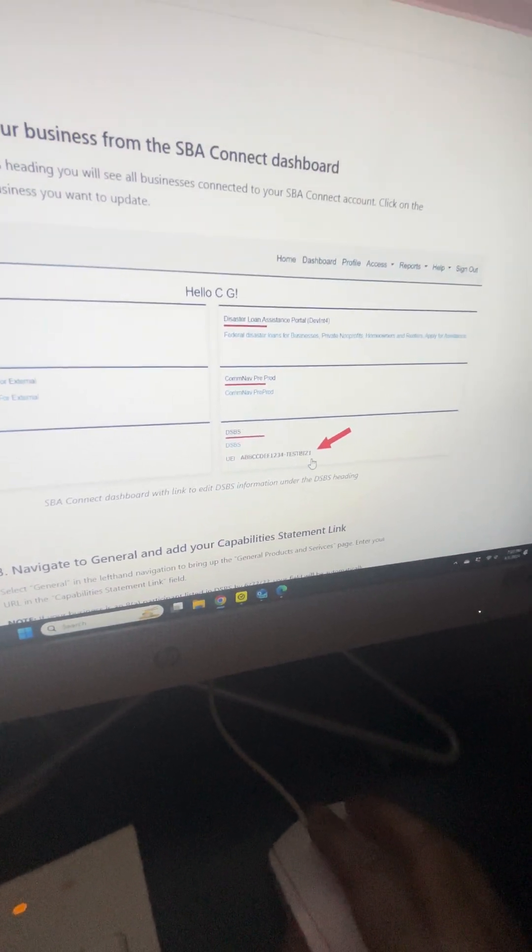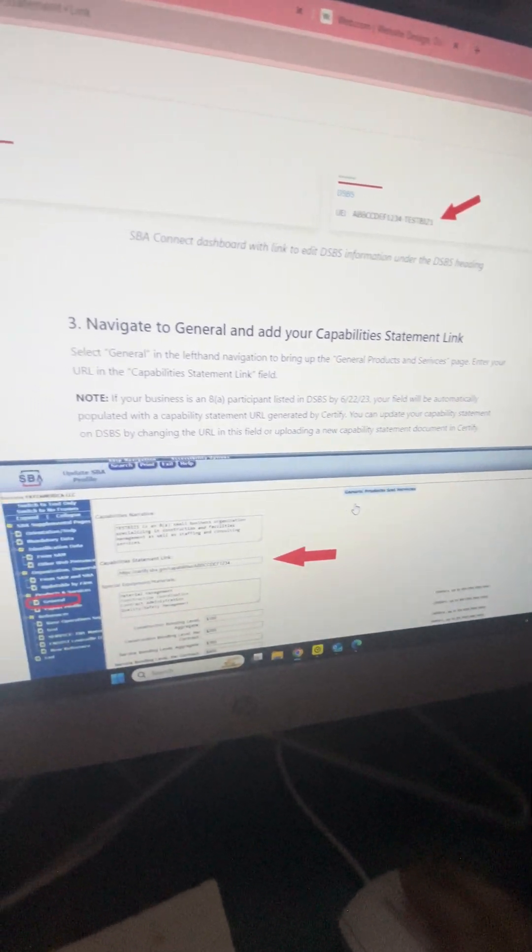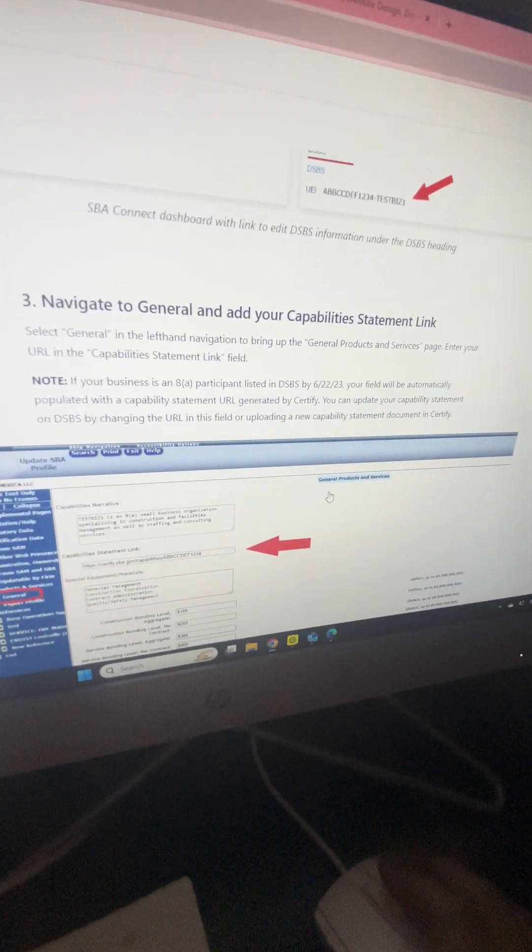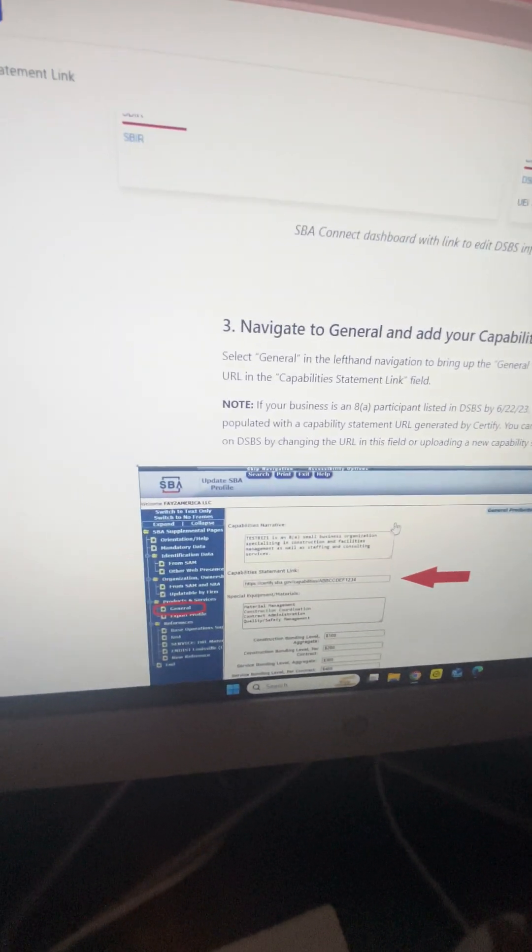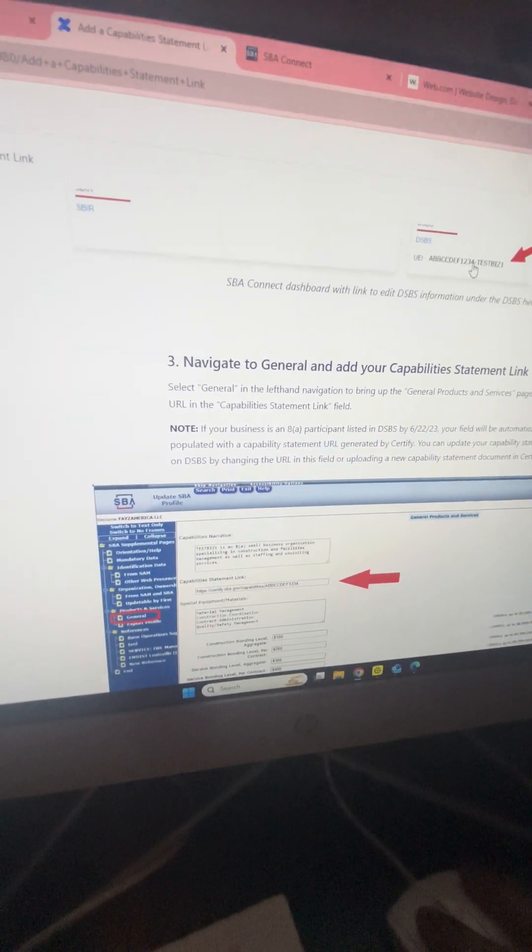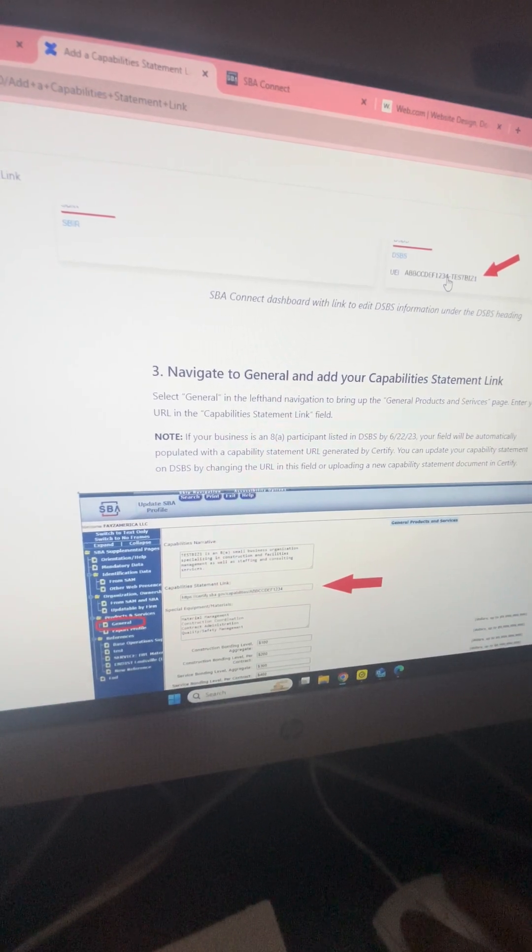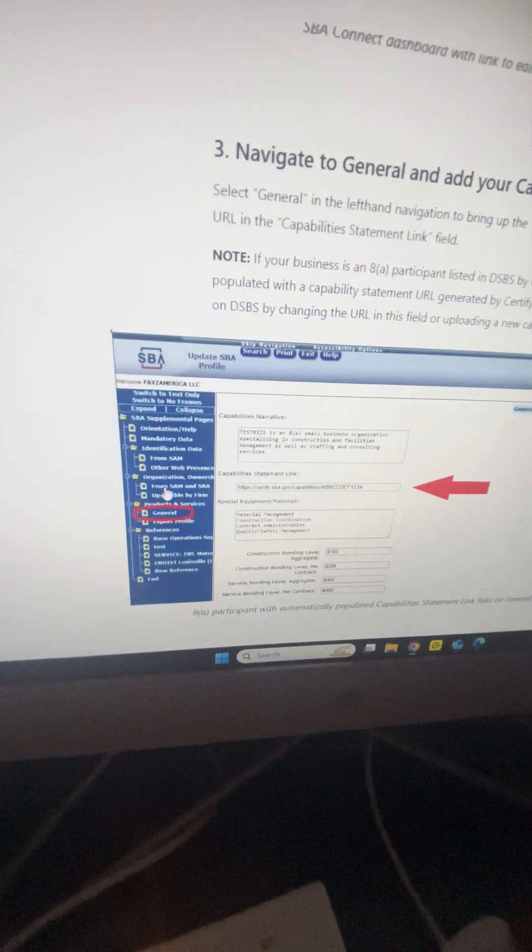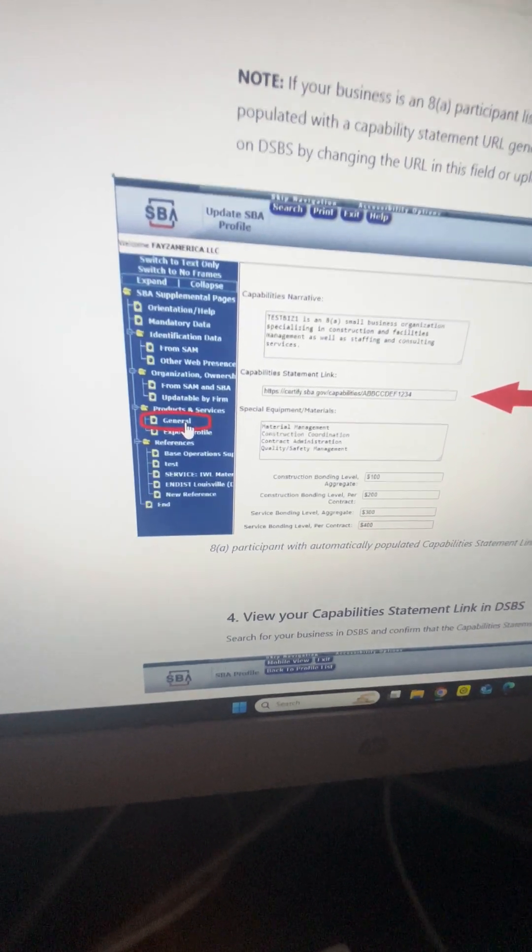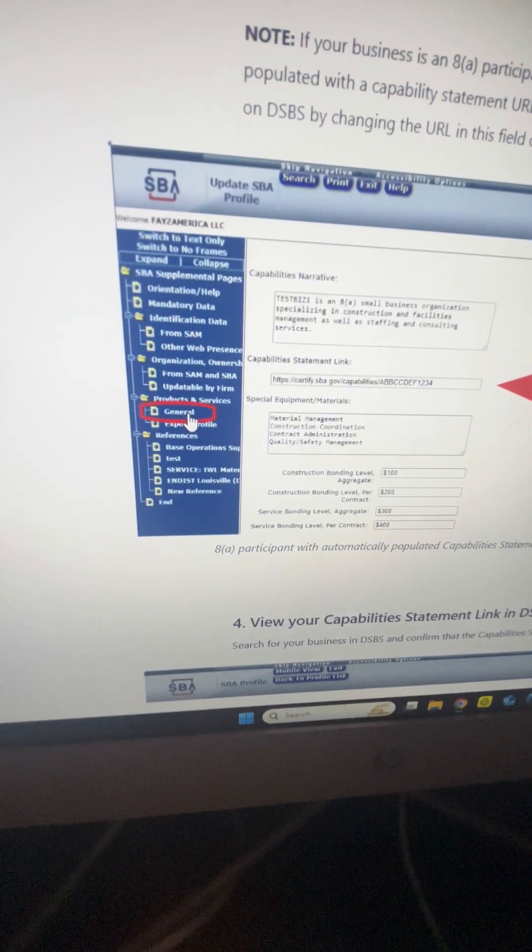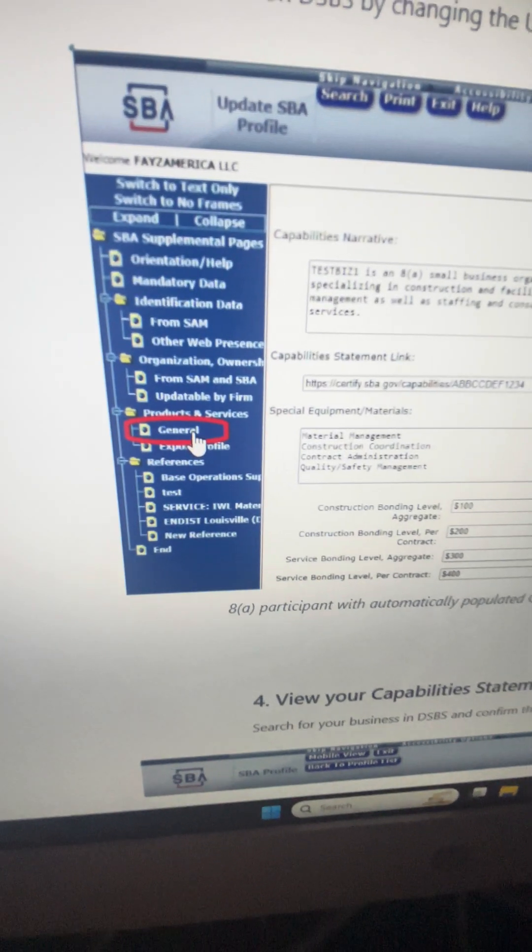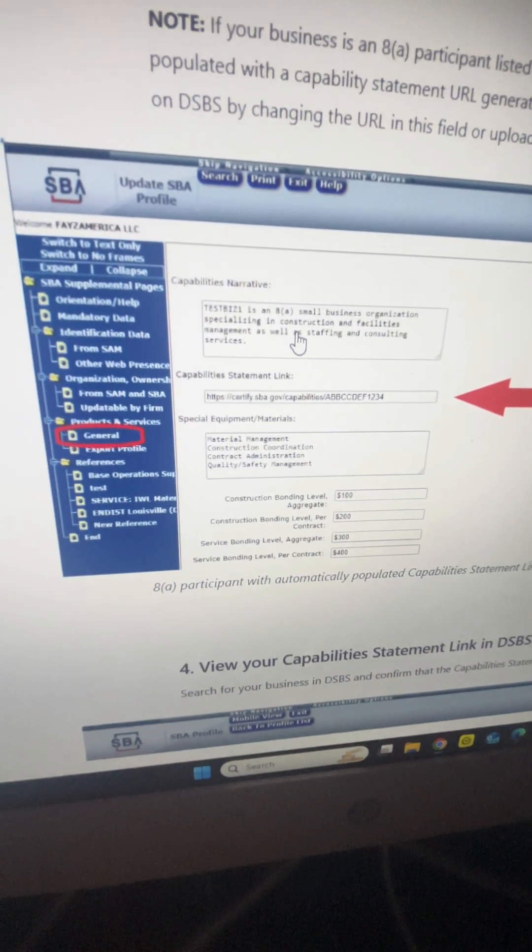If it does not, it helps you find your UEI number. After you do that, click on your UEI number there, go to the left side of the page to the general tab, and click on the general tab.